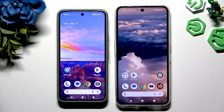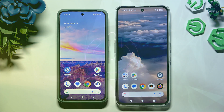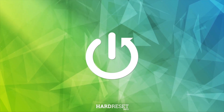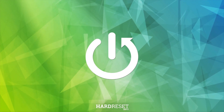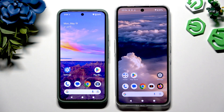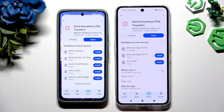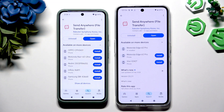Today I would like to show you how you can transfer files from an Android device to the Nothing CMF Phone 2 Pro. Begin by opening the Play Store on both devices to get the free app called Send Anywhere. When it's ready, launch it.